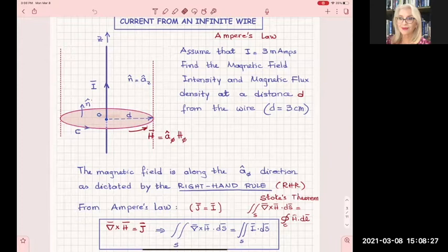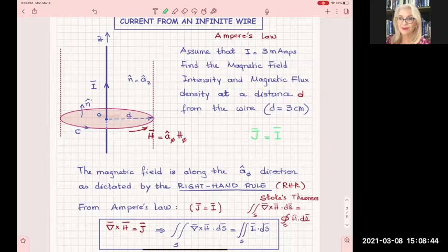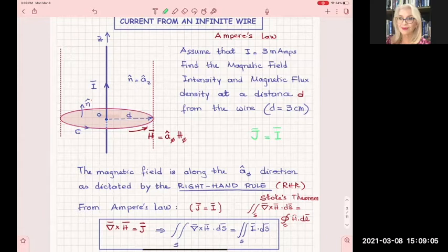The current filament means all current on one line flowing along the Z direction. When the current is distributed over a surface, we use the word density. For the current filament we use I rather than J, because we use J to represent a density. So for a current filament, I and J are related like a point charge and volume charge density. Later, when we have current distributed over a surface, we will use the name density.